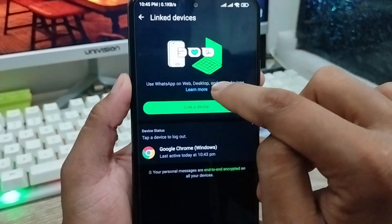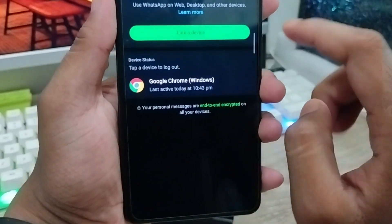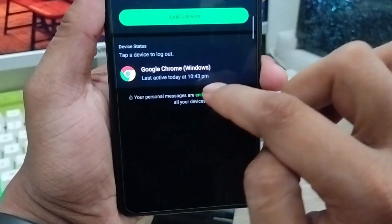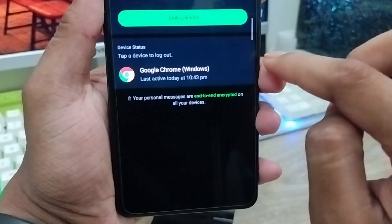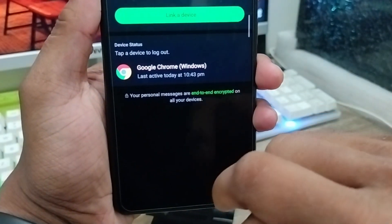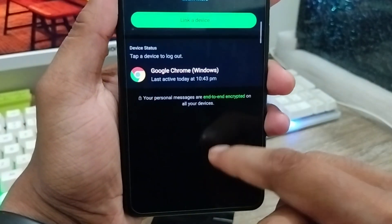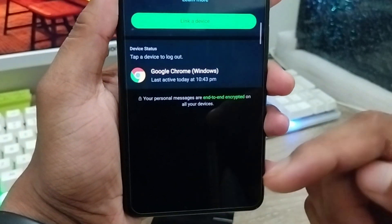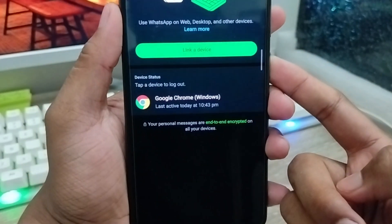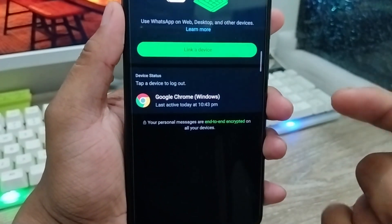As you can see, here is my WhatsApp account. You can see that someone's PC is already active and linked to my WhatsApp account — it's my Windows PC. So this is the process to check and find out if anyone is using your WhatsApp account on any other device.